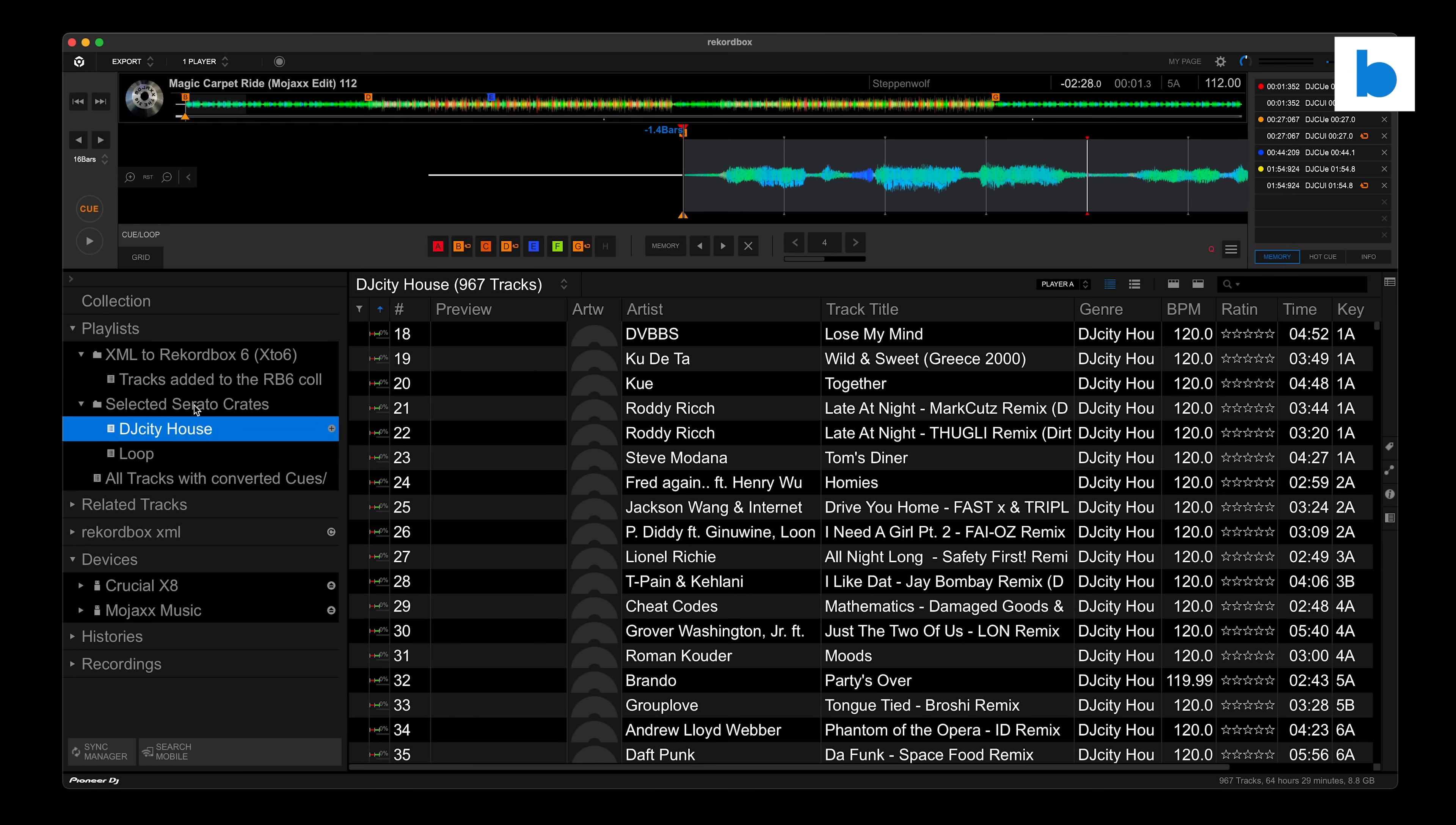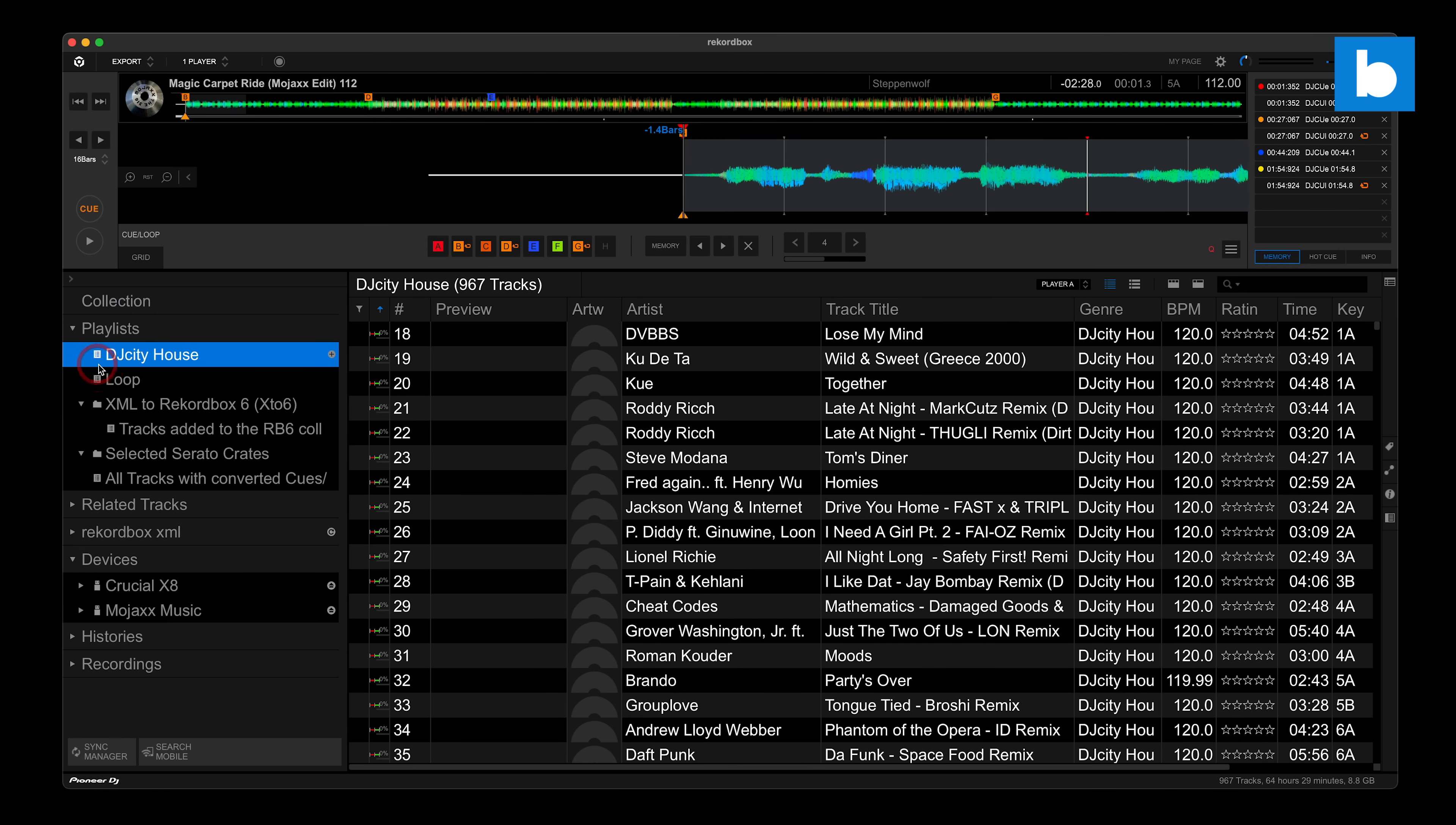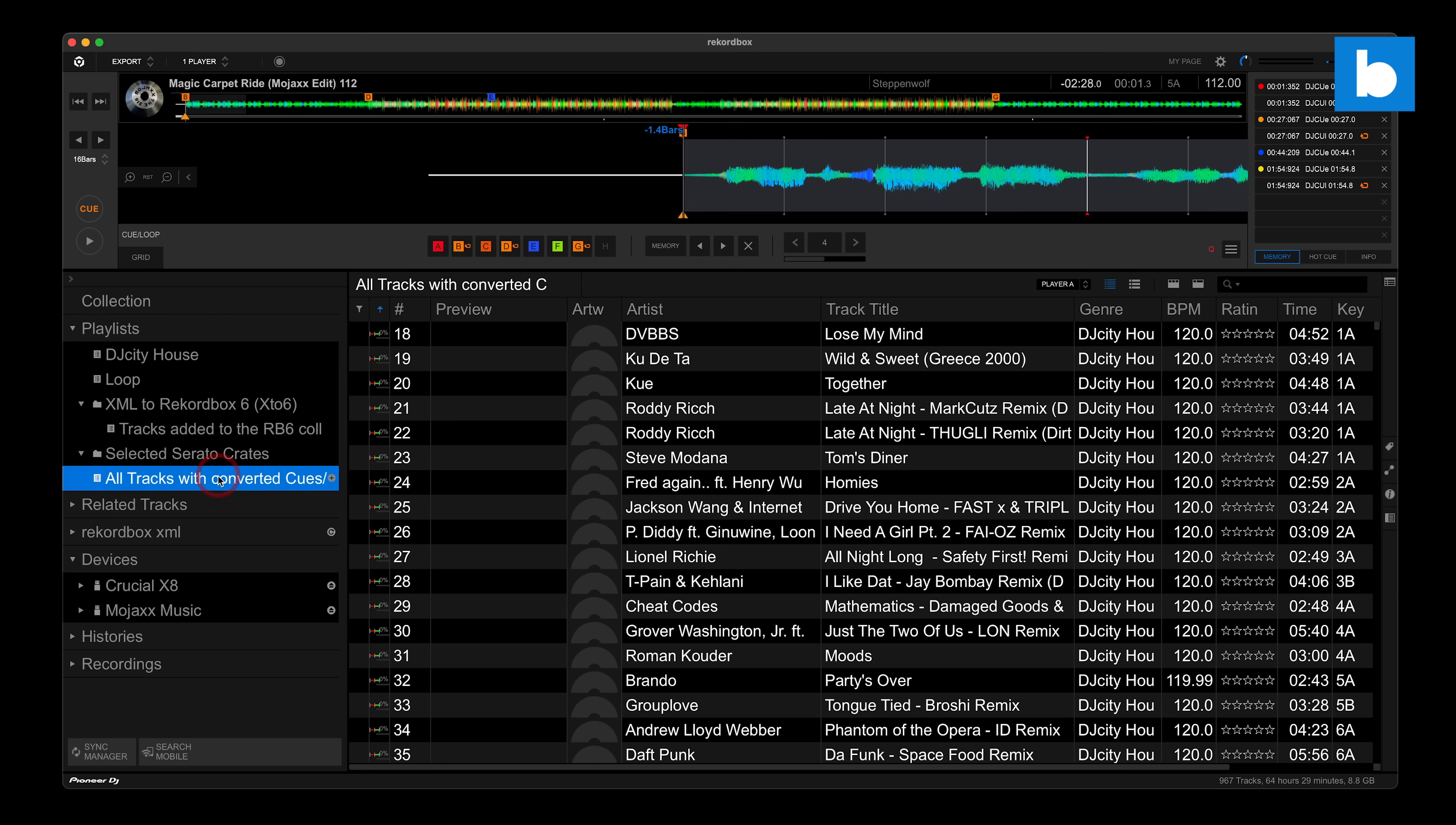So at the moment they're in this folder called Selected Serato Crates, but I can drag them out of there to the main tree and just have those as my main ones. And I can also delete this folder once I've finished with it. I can delete this folder, I can delete this folder. So you can see, it's been a very straightforward thing. It's not necessarily the fastest thing in the world if you want to do thousands of tracks, but it's a lot quicker than analyzing all the files in Rekordbox and doing your cue points all over again. If you don't need to do that, just bring them in from Serato. It can save you a lot of time. And I just think the whole process is pretty smooth and pretty straightforward to do.